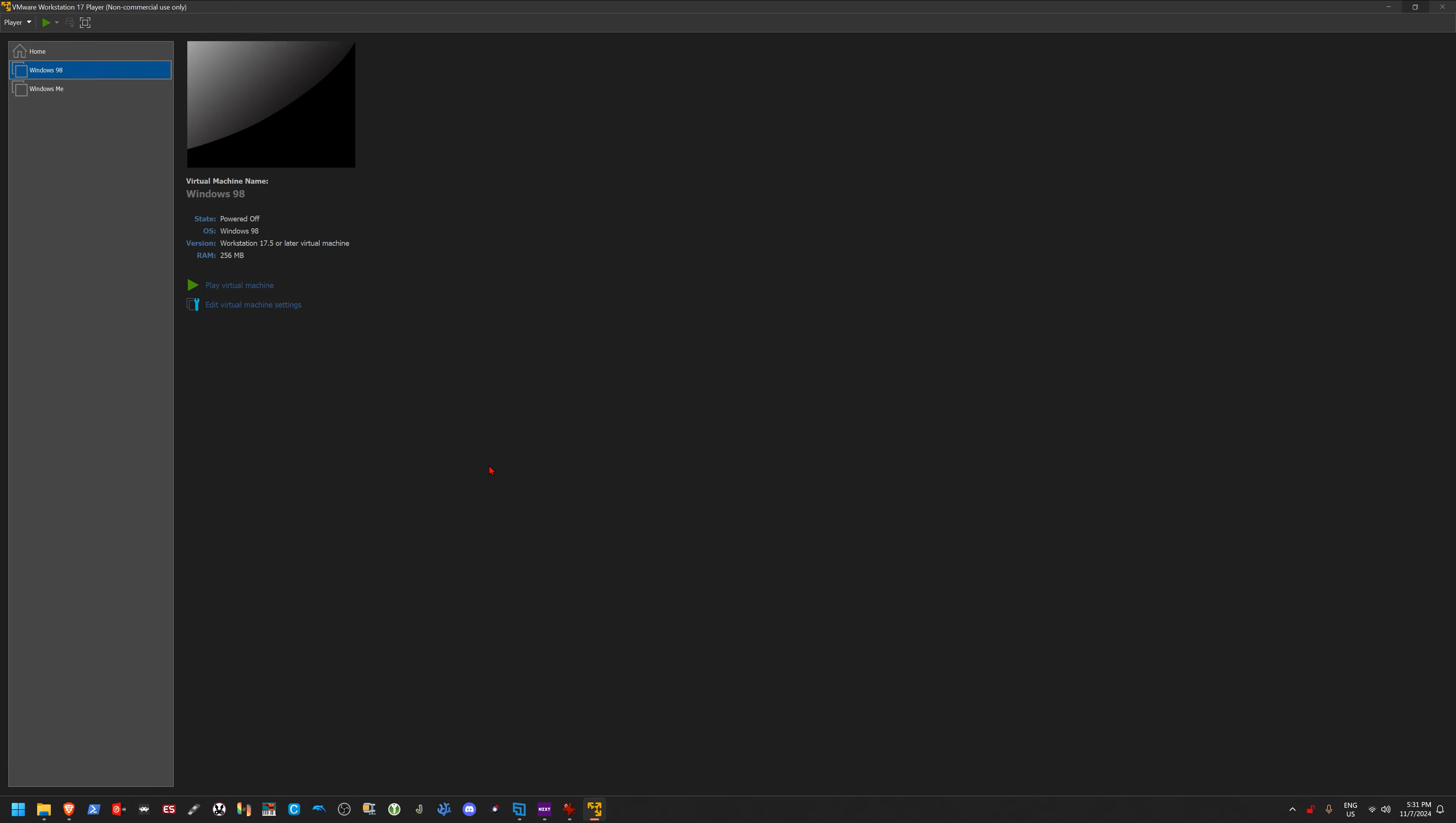Hey everybody and welcome back to another video. Now in today's video we're going to be taking a look at Windows 98, more specifically how I install Windows 98 the cool way because honestly I think more people should know about this.